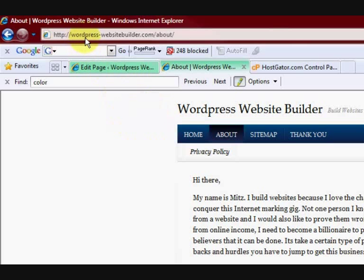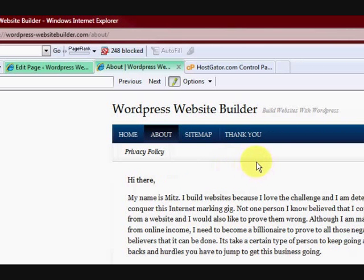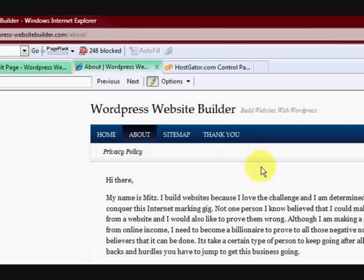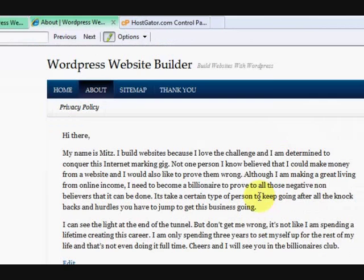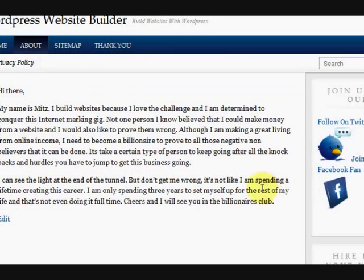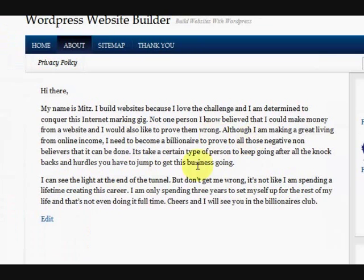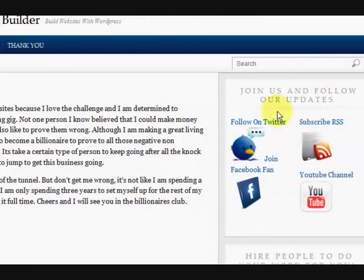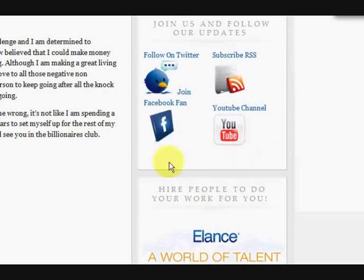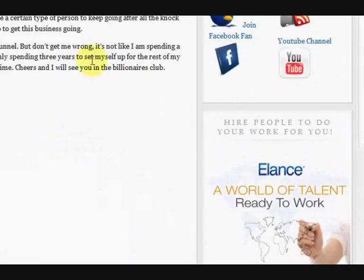So I'm at my website, wordpress-websitebuilder.com and if you want to come and visit, just click on the link in the description or maybe you're watching this video on my website. What I want to do is make a template that makes a page without a sidebar. I don't want a sidebar.